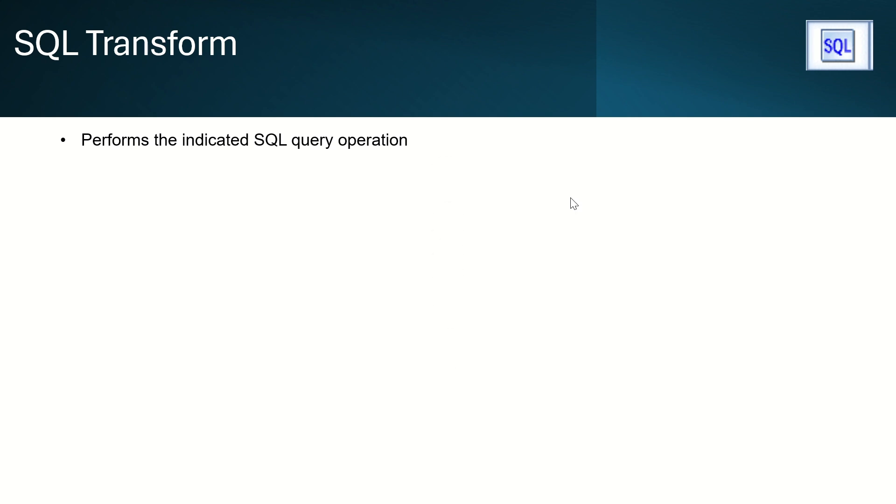What is SQL Transform? SQL Transform will perform the SQL query operation.